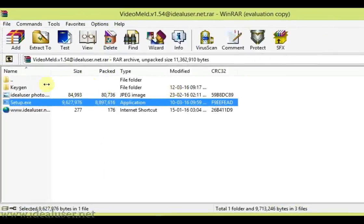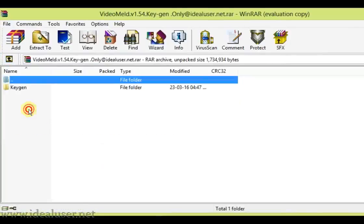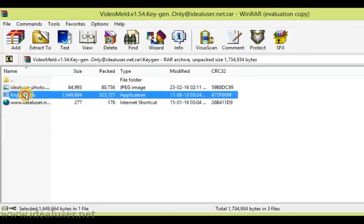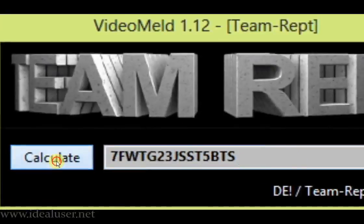Now click on this key generation, the keygen file. Click on this, yes. Press Calculate and the key is here now. Open this.